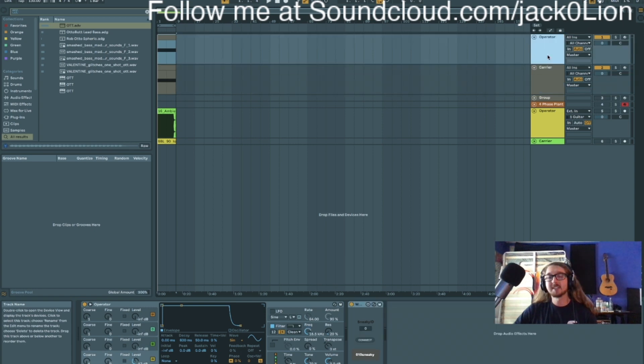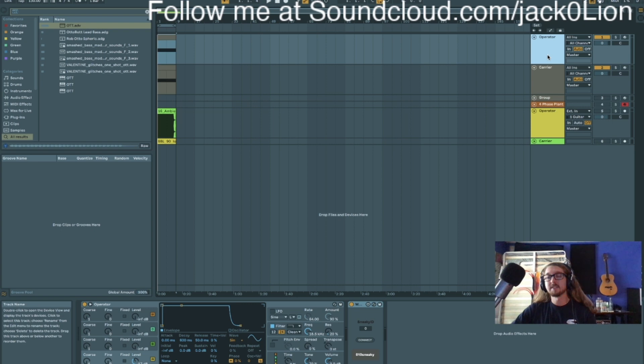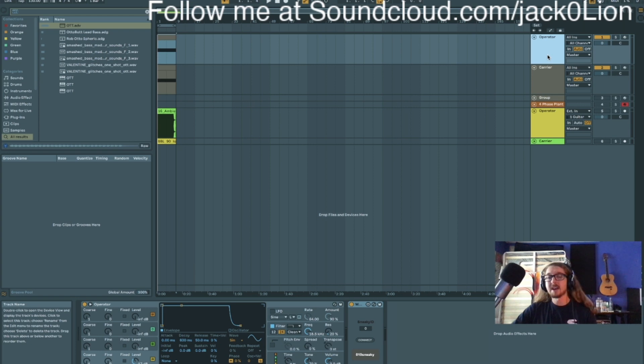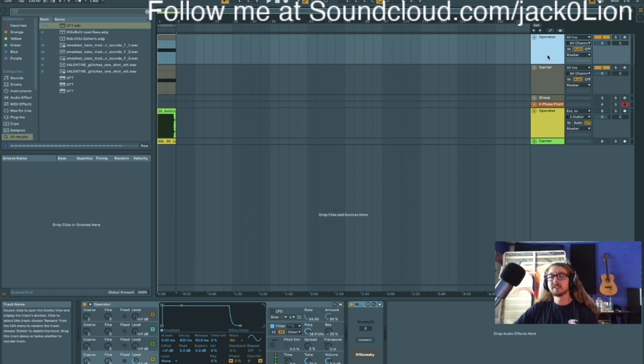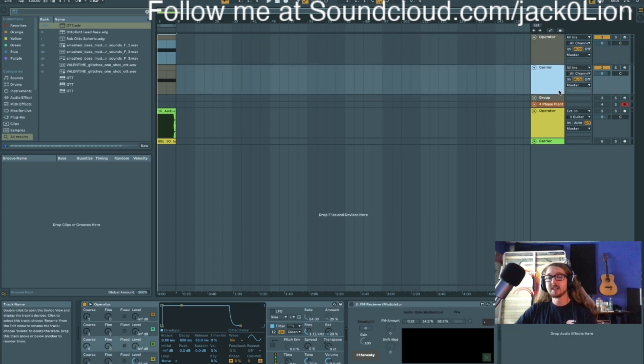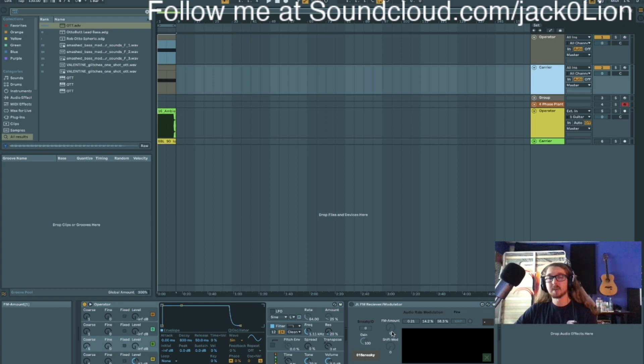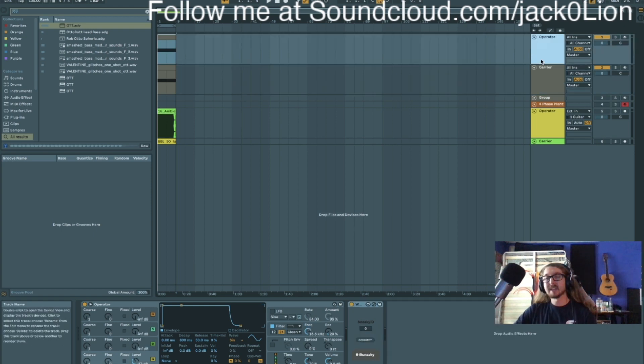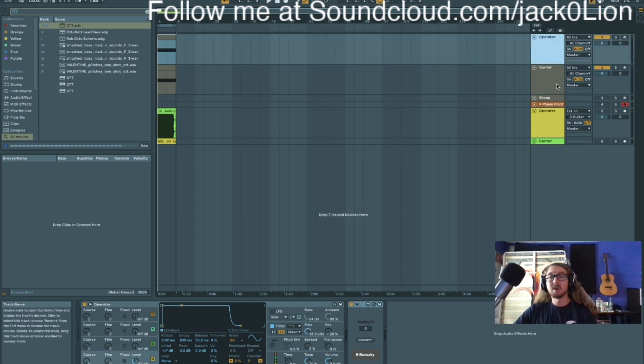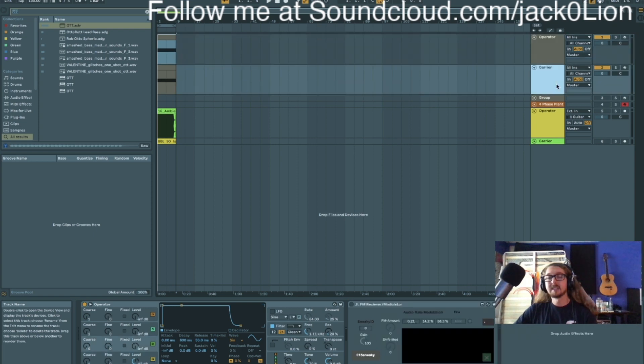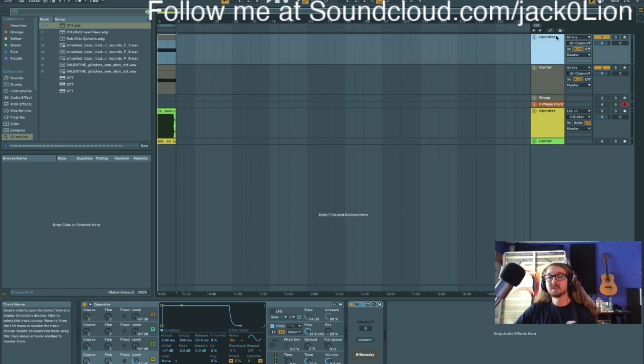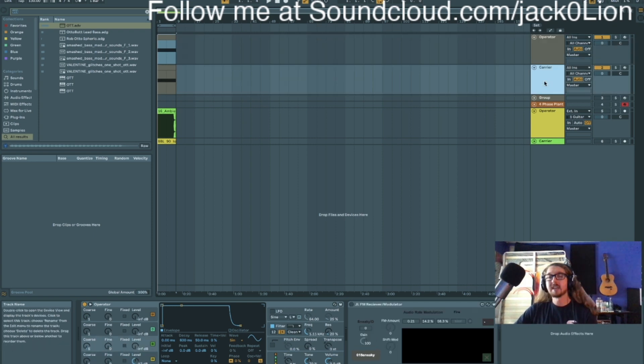Basically it's based off of his sneaky send and receiver device, and what that device does is allows you to send signals around different channels and chains in Ableton. What I've decided to do is expand on it, and he helped program some of this as well, the FM synthesis aspect. So now you can not only send signal wherever you want in Ableton, but you can take that signal and treat it as an operator into an FM-able carrier.